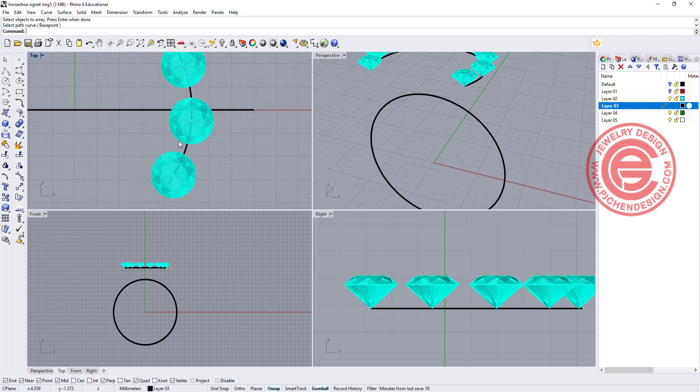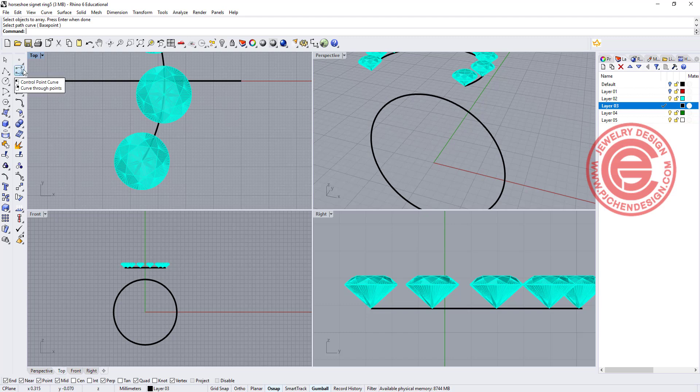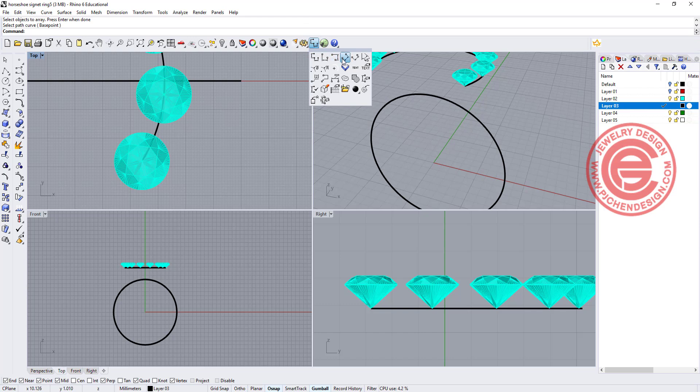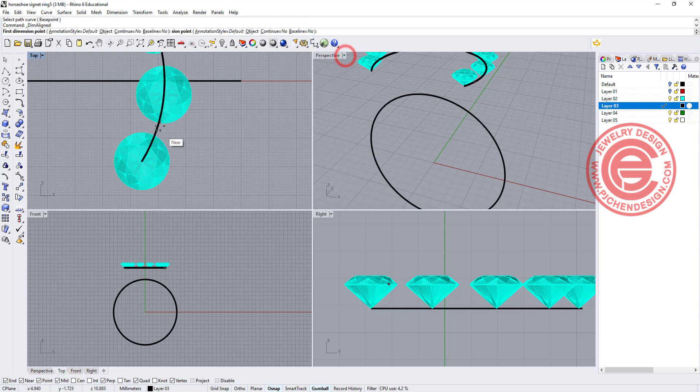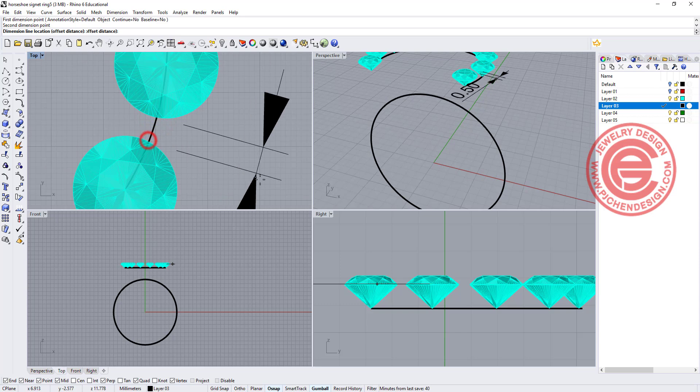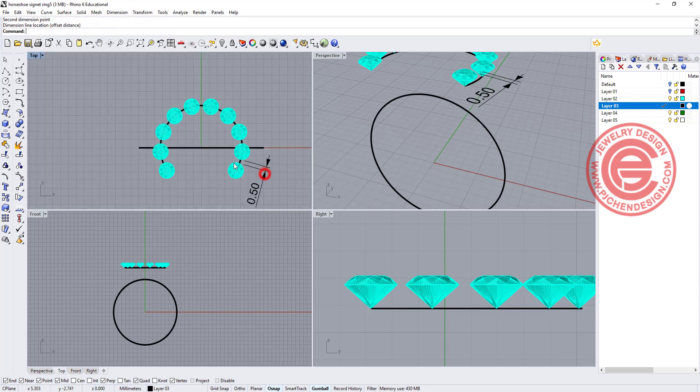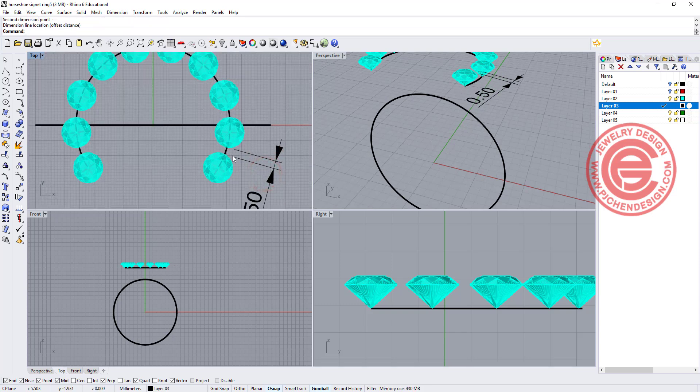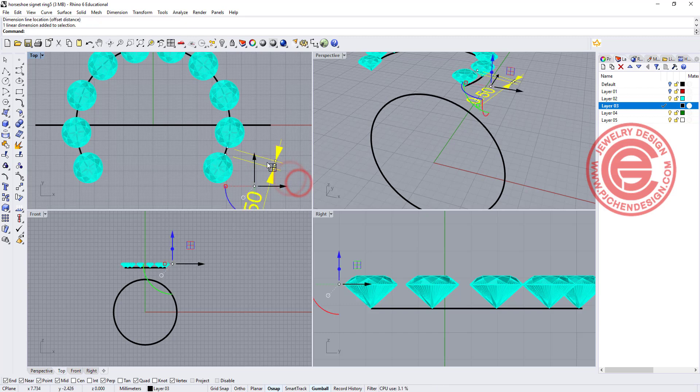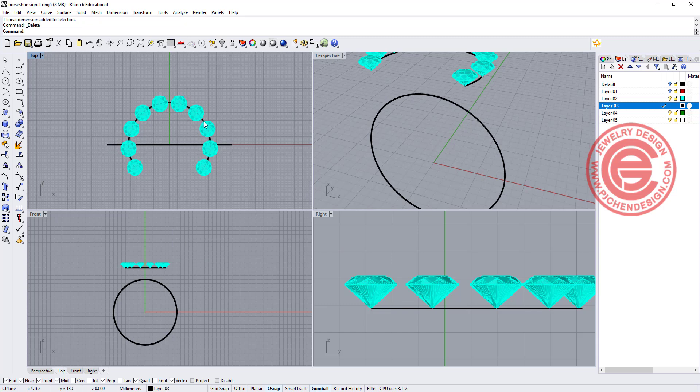But we want to make sure that the distance is enough for us to put the prong. Now depends on if you want to have a shared prong or each stone has a full prong. We want to make sure that the distance in between here, that's roughly snapping here and here, and this is about 0.5 millimeter. That is enough for having two prongs in between, so that is a good distance for what I have here.